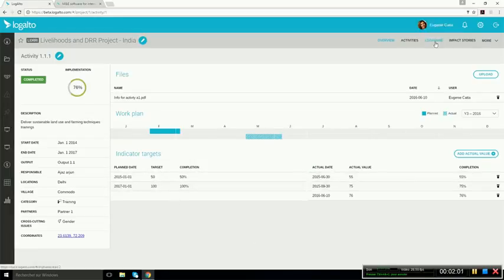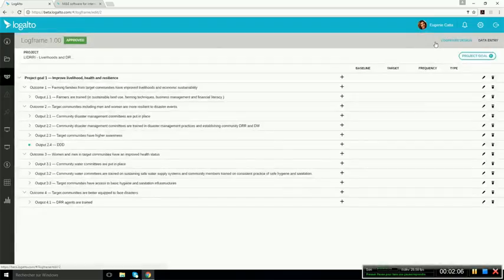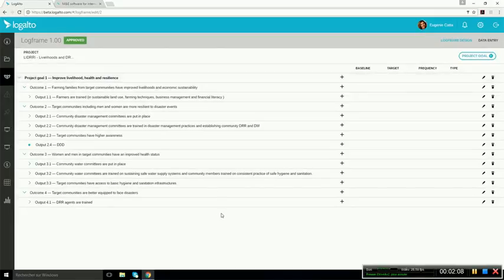Now if you want to access the project log frame, you click Log Frame, and now we can see the log frame or result framework, result matrix.